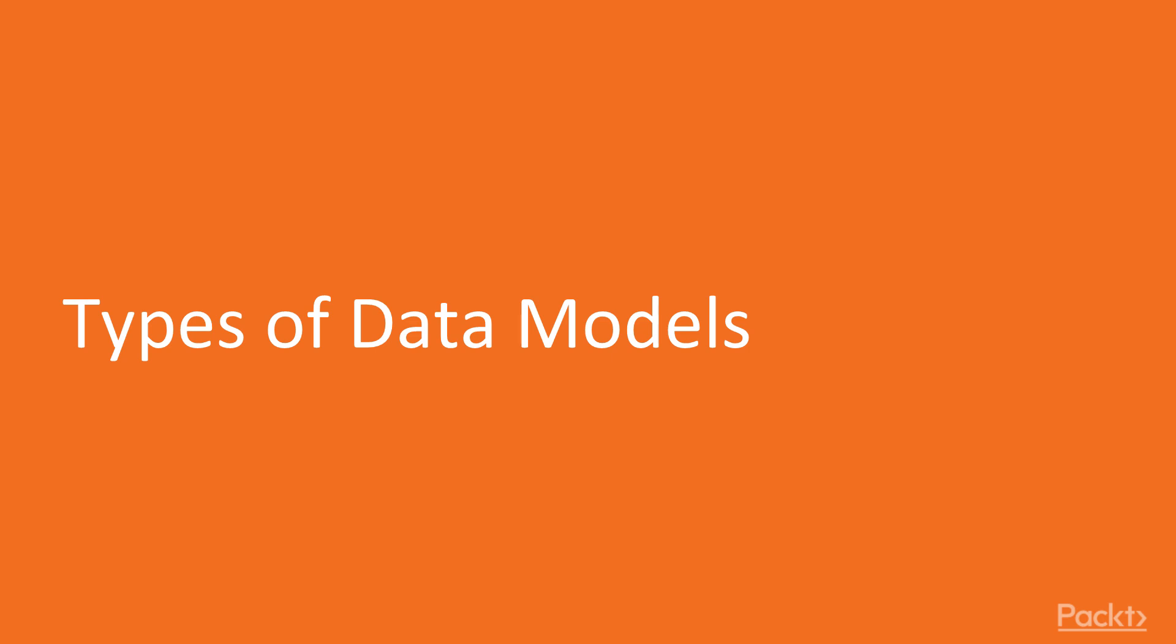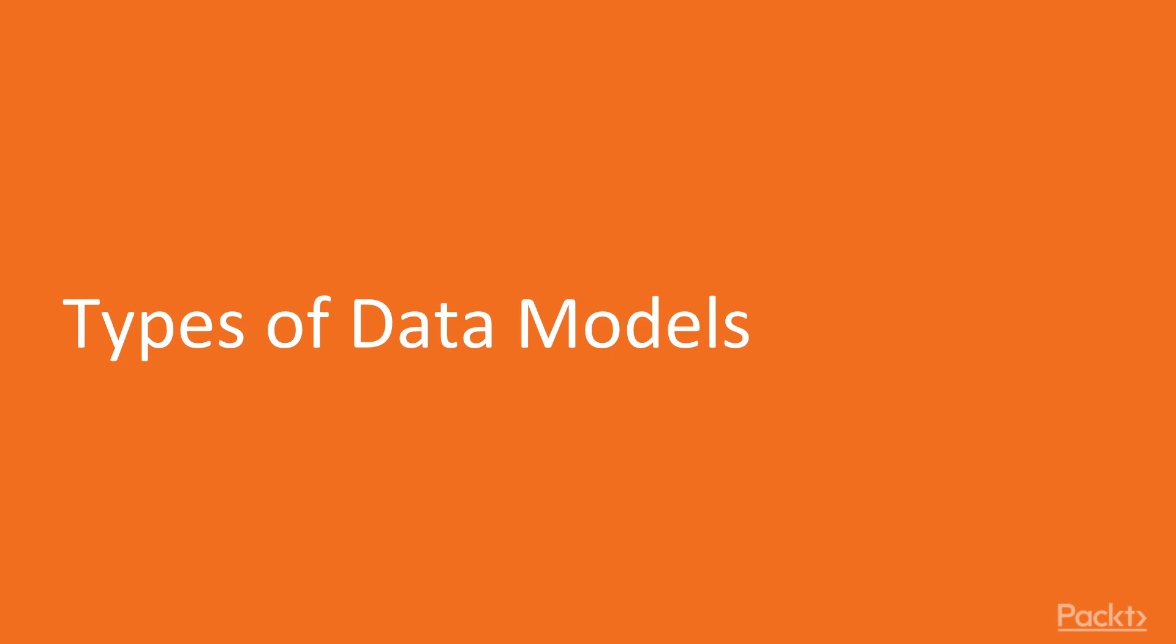Let's review the different types of models that are available. Here we have the very first, the standalone table model, and this is a very simple and straightforward model.